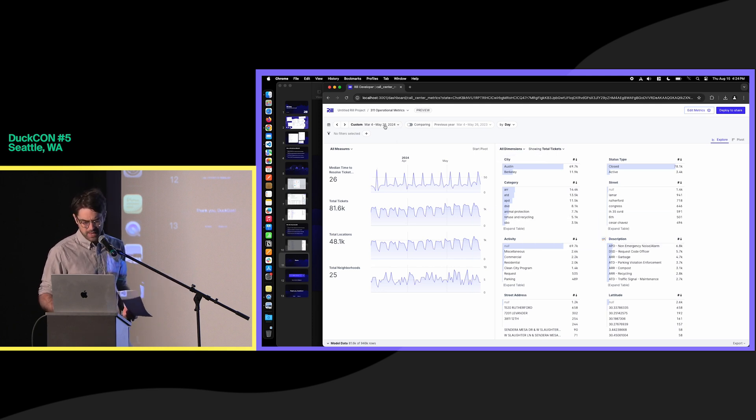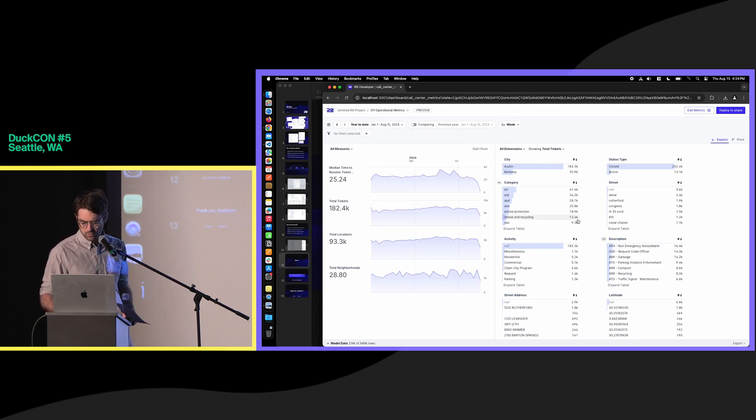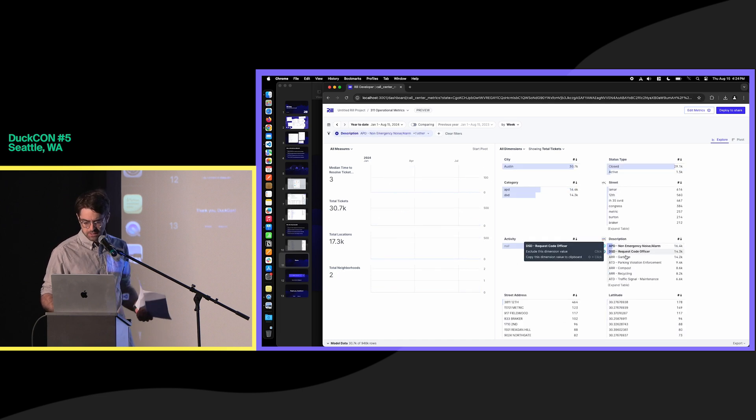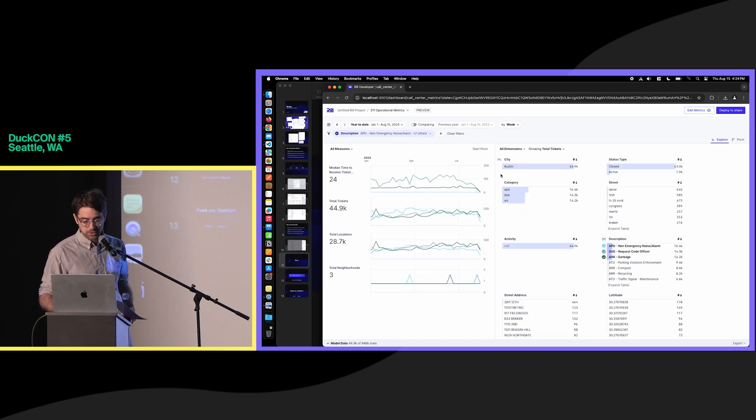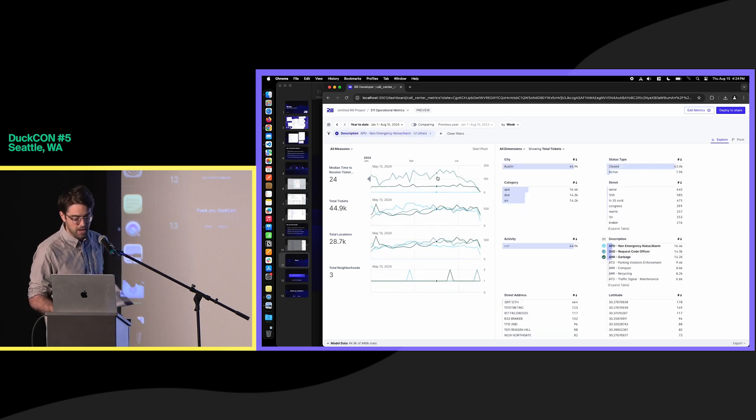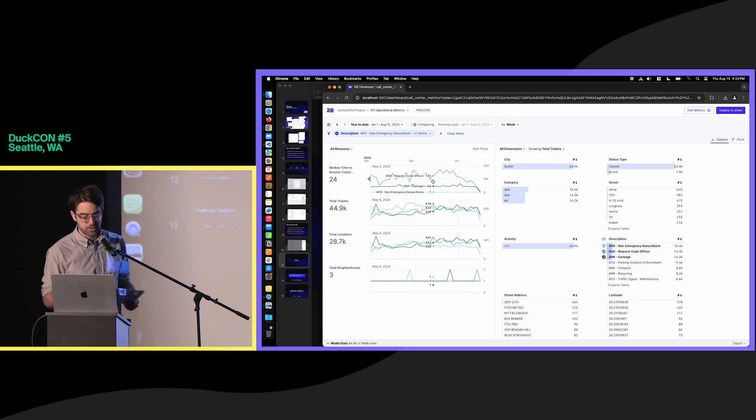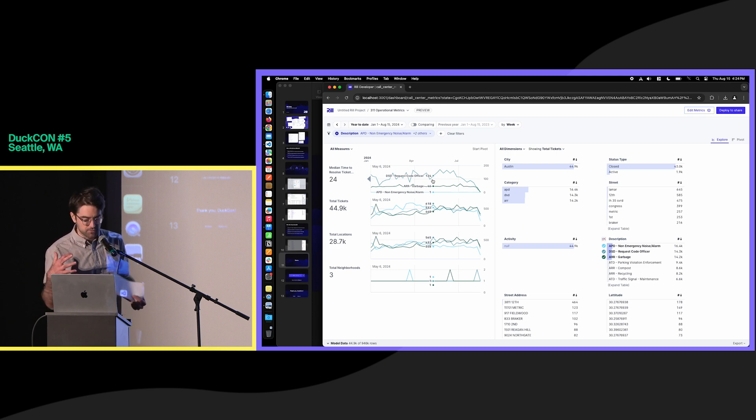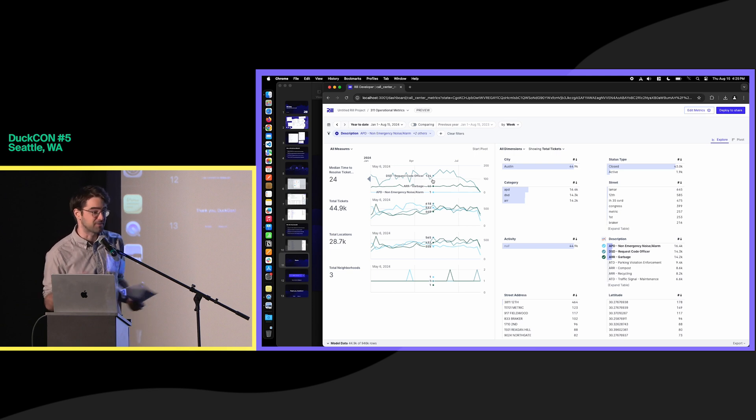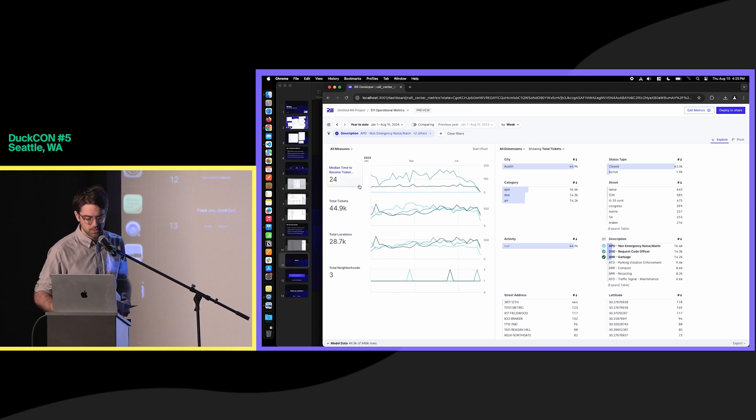And this is all empowered by the speed of queries with DuckDB. So we can filter here. We'll change back to year-to-date. And we'll filter here by description. We can actually explode those time series charts out by those dimensional breakdowns. And really, the animations and transitions that we provide are reliant on the fact that these queries are sub-second queries, 100-millisecond queries.